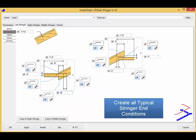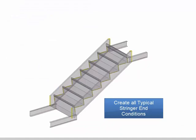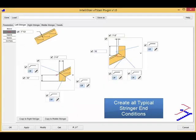XT Stair end configurations include cuts, horizontal doglegs and vertical doglegs.